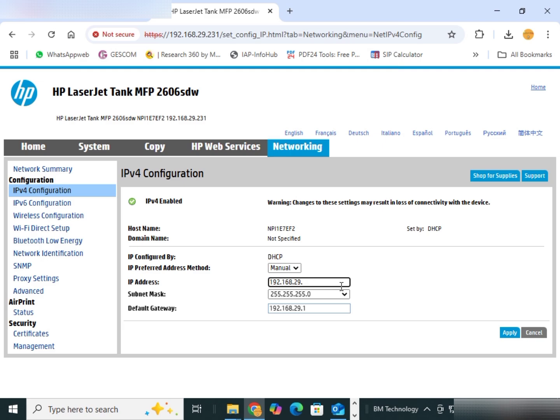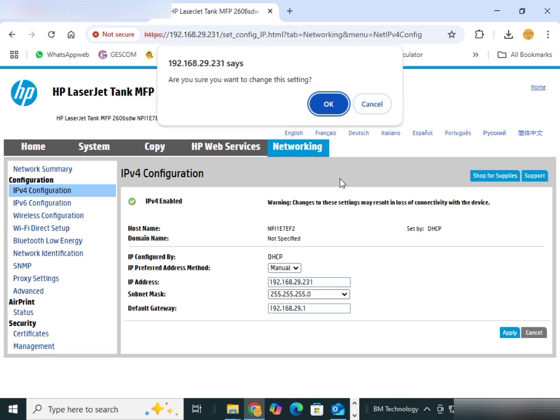I am leaving this IP address same, 231. Already too many printers configured this IP address. Click on apply. Click on OK.